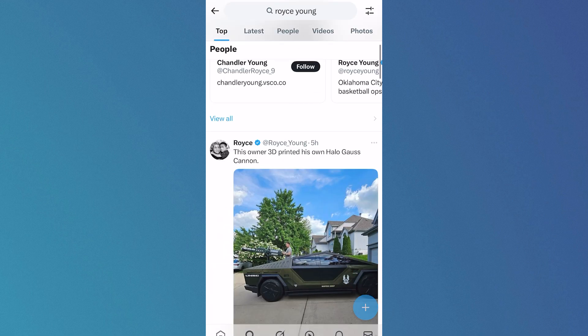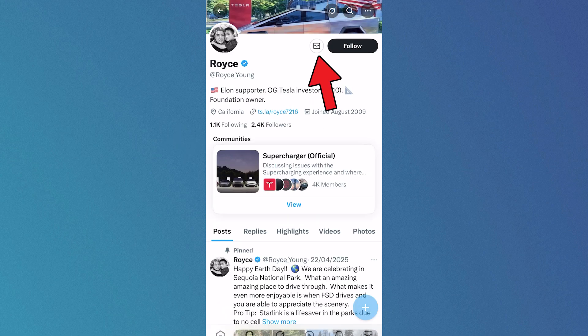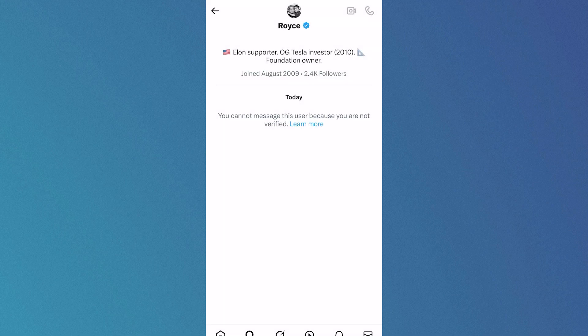Once you've found the account you can click on their profile, and if you see an inbox icon in the top navigation you can just go ahead and click on this and you'll be able to send them a direct message. Note that sometimes you may need a verified Twitter account in order to send messages.